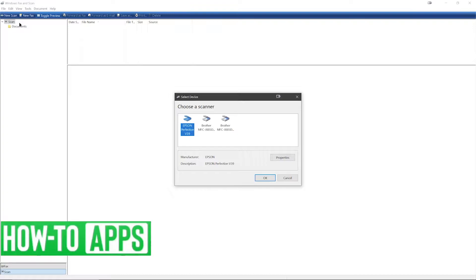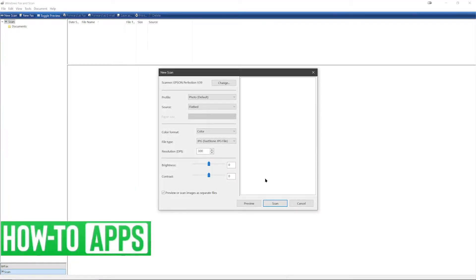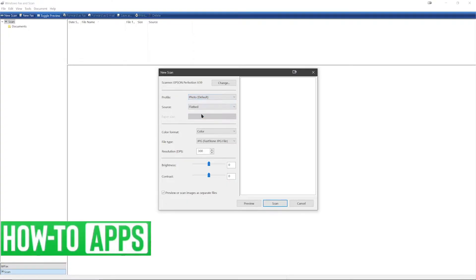In this dialog box I have several options for my scanner. I'm going to select my Epson scanner, click OK, and you'll have a list of different profiles you can go through. For this tutorial I will use the default photo.